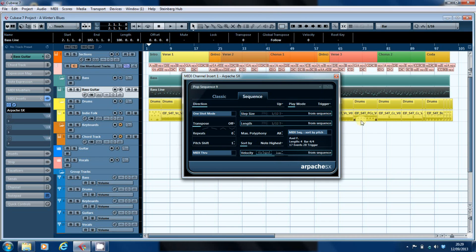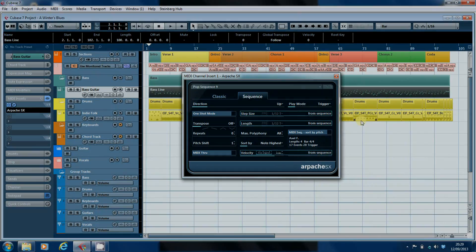So that's it, that's how to replace missing presets in Cubase. Simples, as they say. Until next time, take care of yourselves.